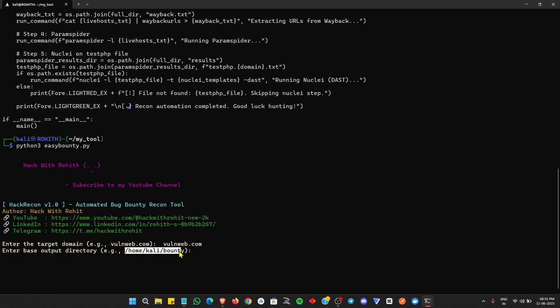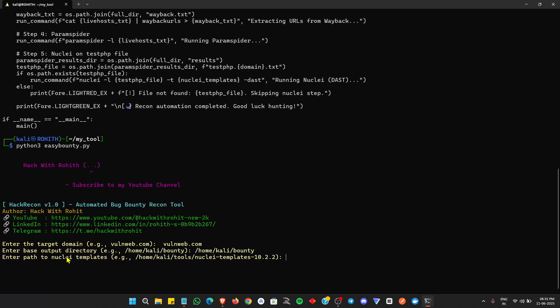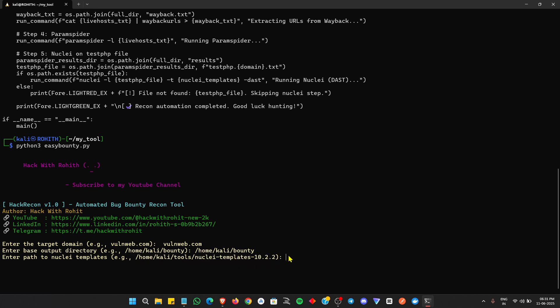The basic directory is where the outputs are saved. You can mention any directory and it will save the output in that particular directory. Next, it will ask for the Nuclei template path, so you can update your path. My path is the same as it is.